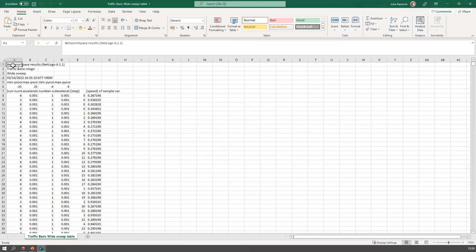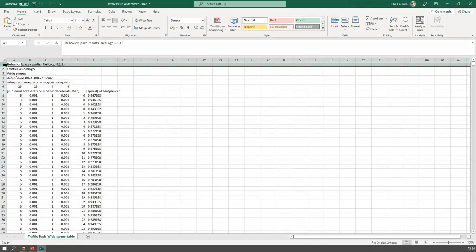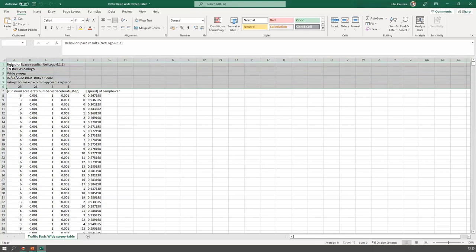You'll notice in the automatic export from BehaviorSpace, it gives you six lines of metadata about the model: the version of NetLogo that ran it, the model name, the experiment name, when it was run, and the dimensions of the world. If you're analyzing this with R, SPSS, or Python, you probably don't need these rows — you can delete them and re-save the file as something else.